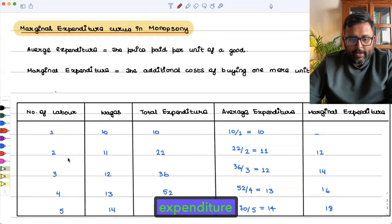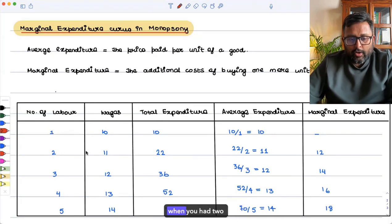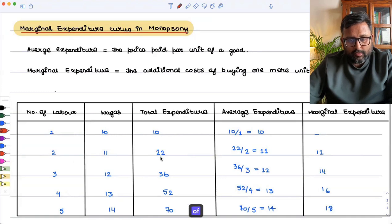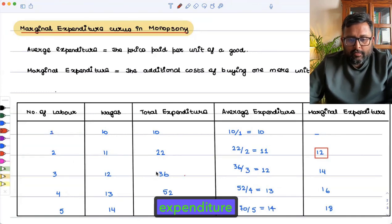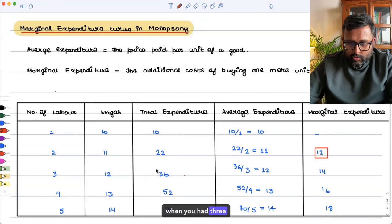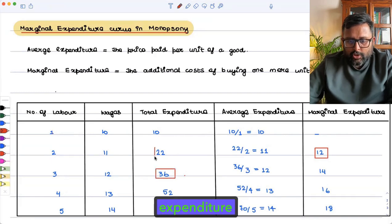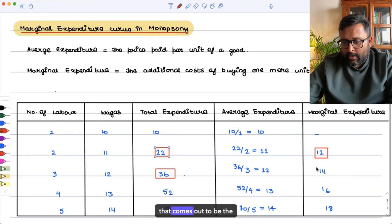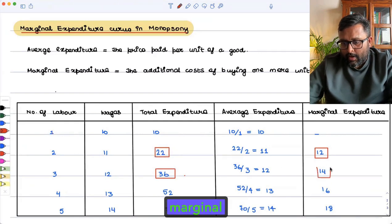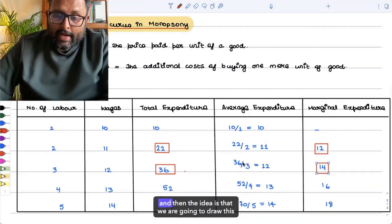Marginal expenditure is the total expenditure when you had two units of labor minus the total expenditure when you had one unit. For example, three units minus two units gives the marginal expenditure when you are buying three units of labor.